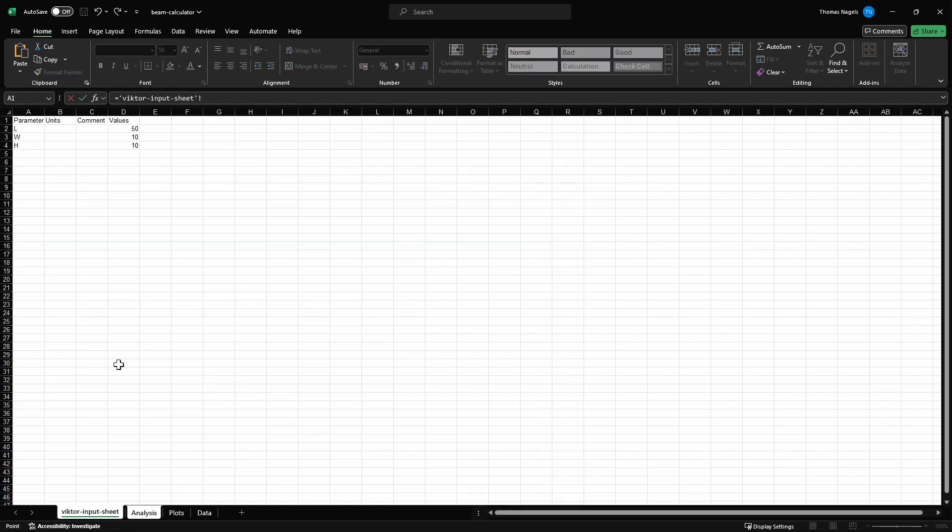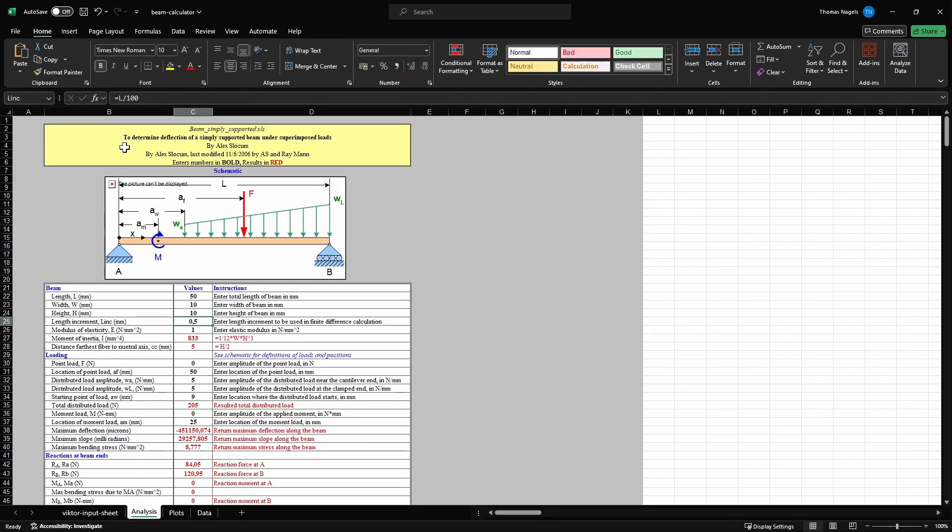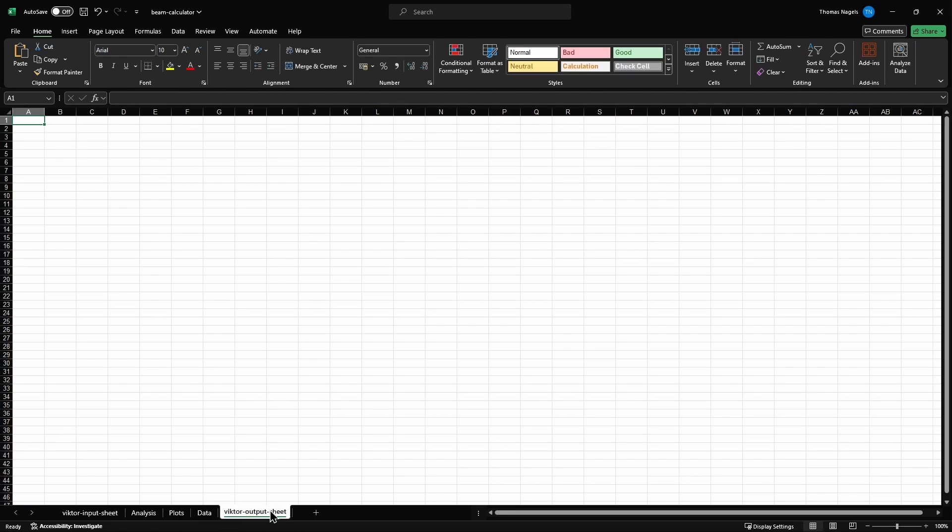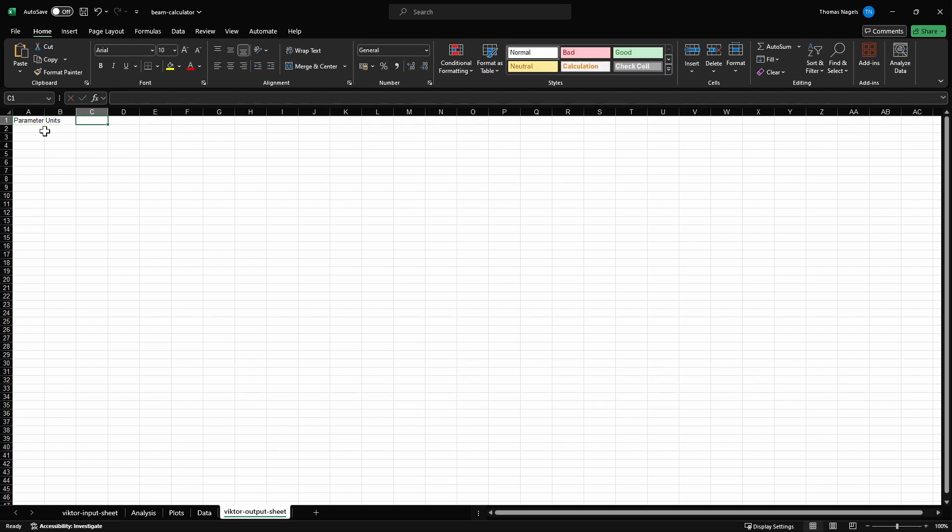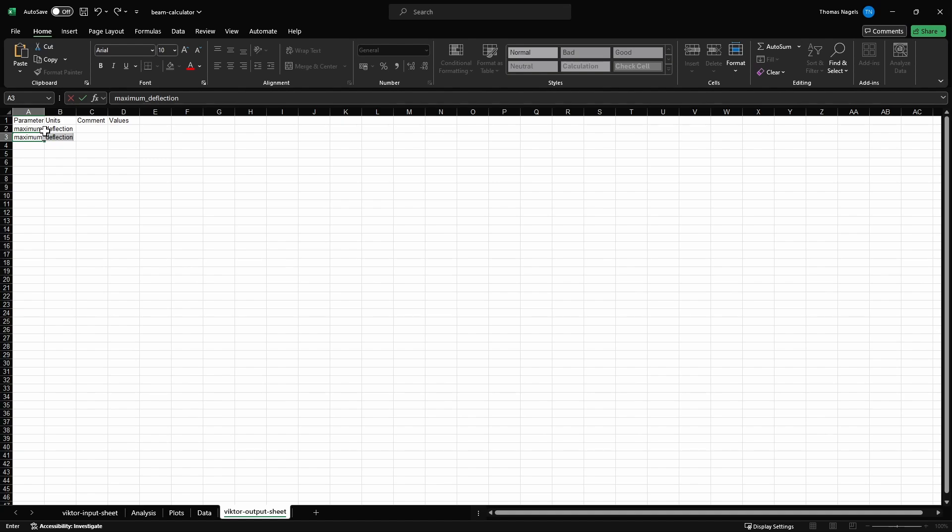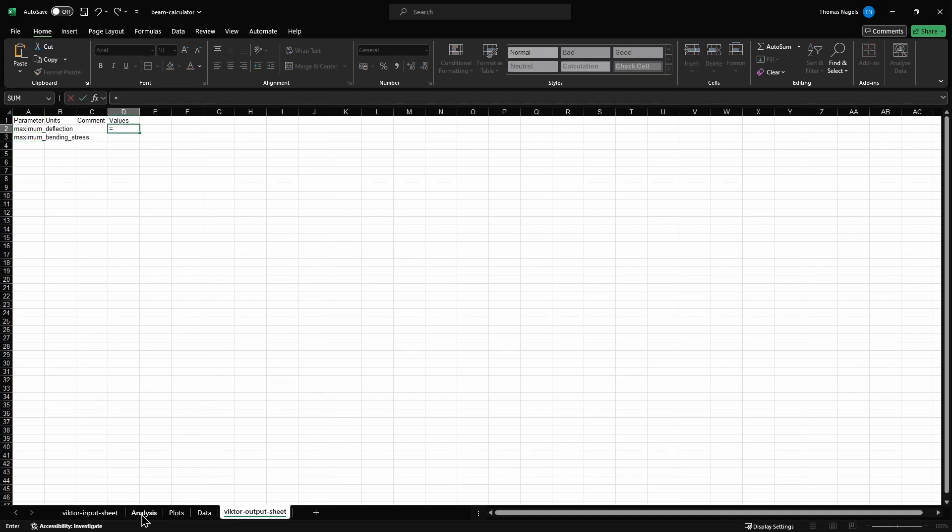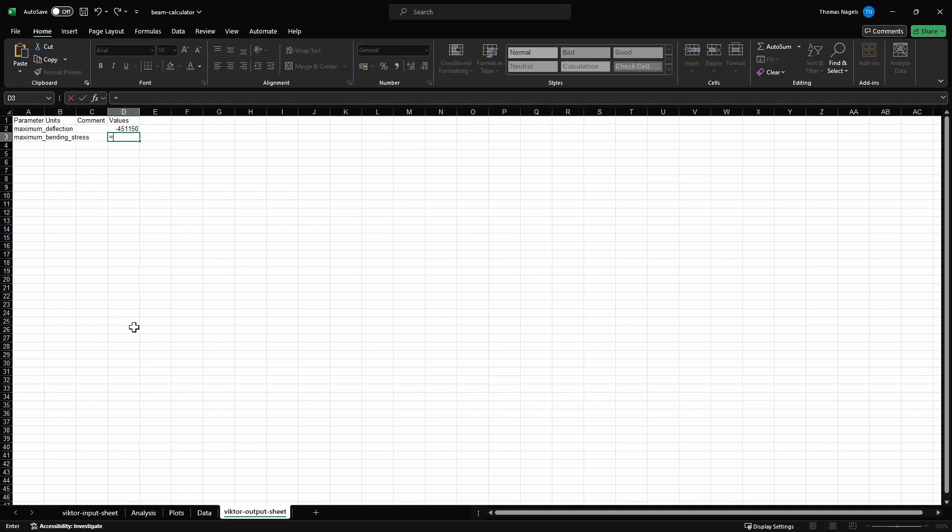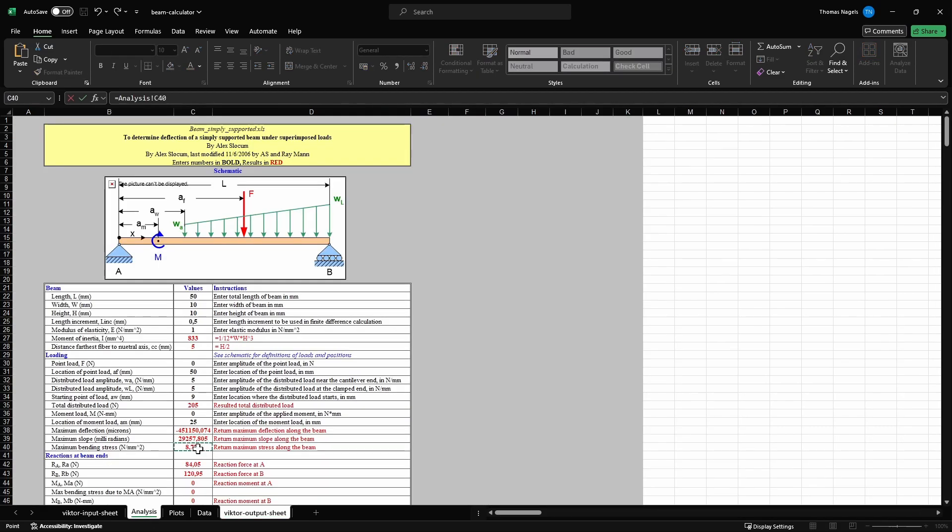Now I can make my output sheet and I would like to add that the input sheet will need to be the first and the output sheet be the last in the order of the sheets in the Excel file. I will add the Victor convention again and I will add two results that I want to display in my application. I will add the maximum deflection and the maximum bending stress and link their values to the result in the analysis sheet.